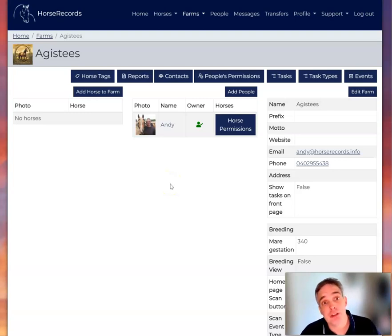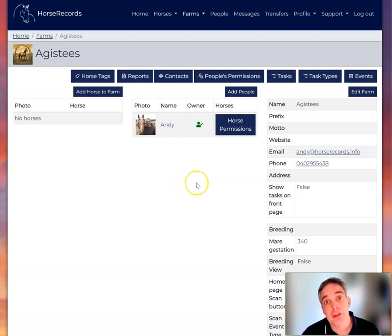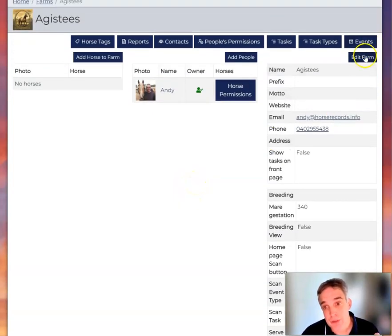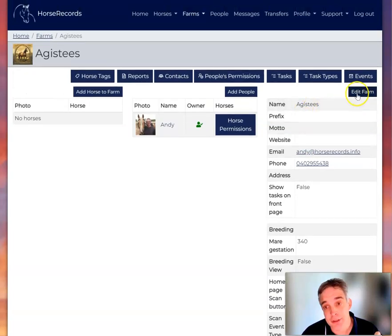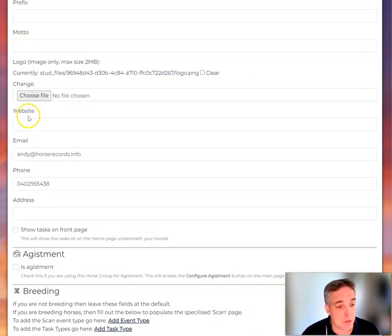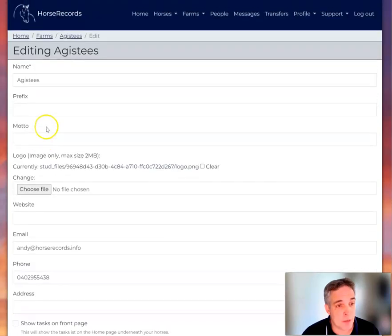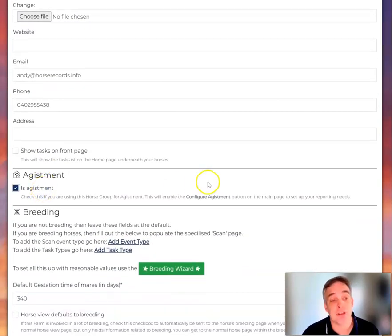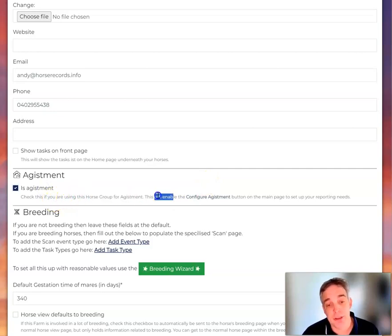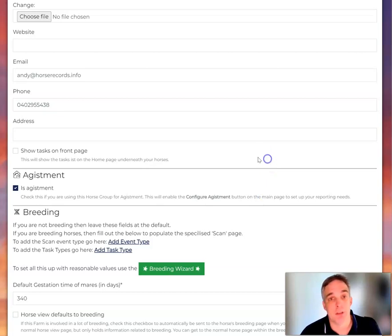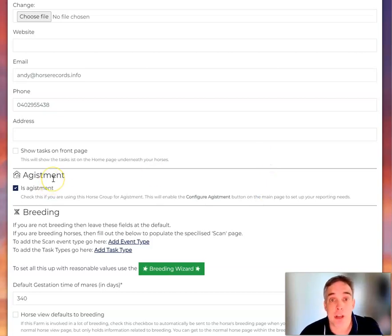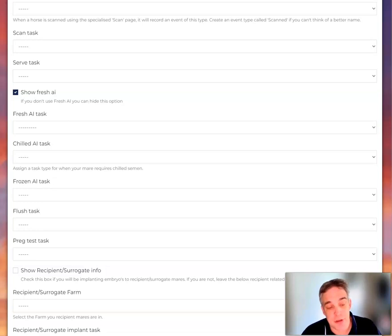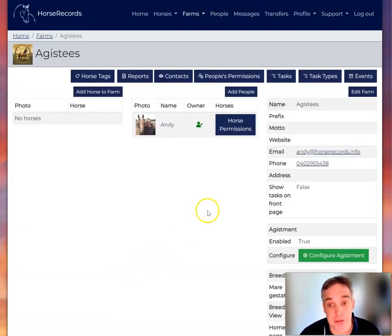Let's set it up so that it's considered an agistment group. So to do that, you go to edit in the top right here. You fill all this out, which is already filled out, and then you just said is agistment, yes it is. Check this if you're using this horse group for agistment. This will enable the configure agistment button. So that's all I do, I just click that button. And then I scroll down and just below the screen there's an update button which I've just clicked.